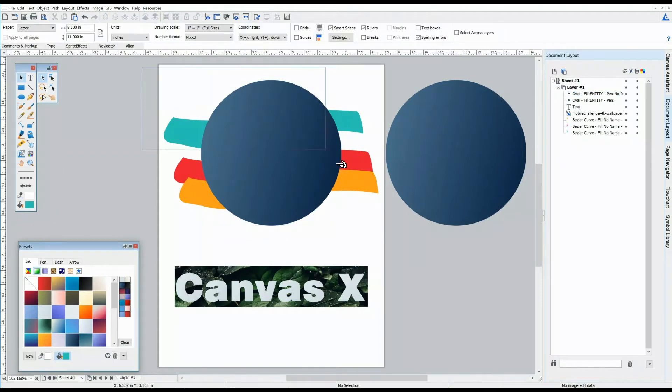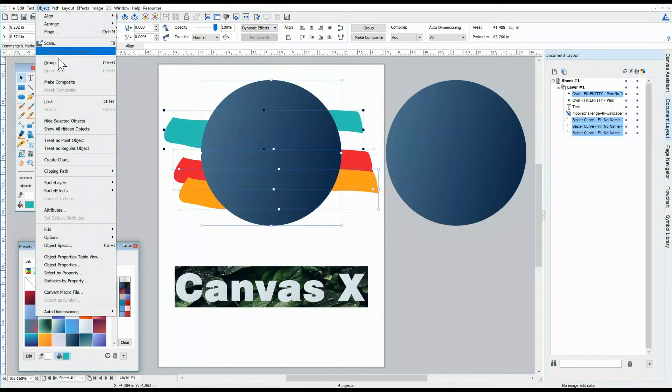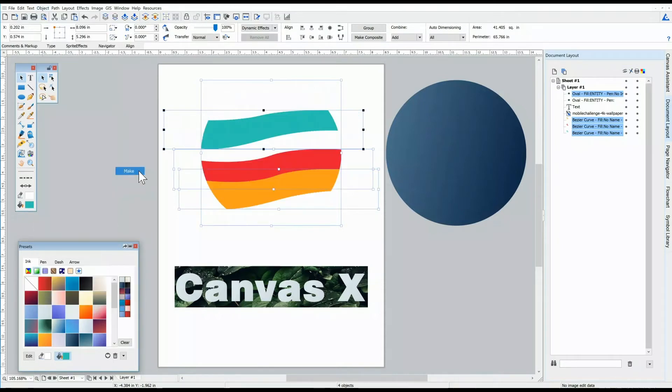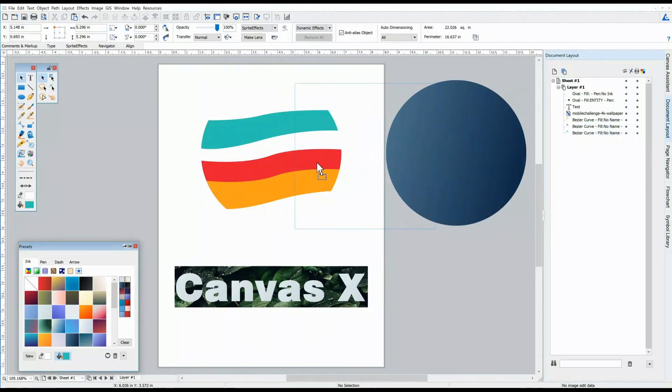I'll select all of these objects. And I'll choose Object, Clipping Path, Make. Great! So that shape cut through those objects below.